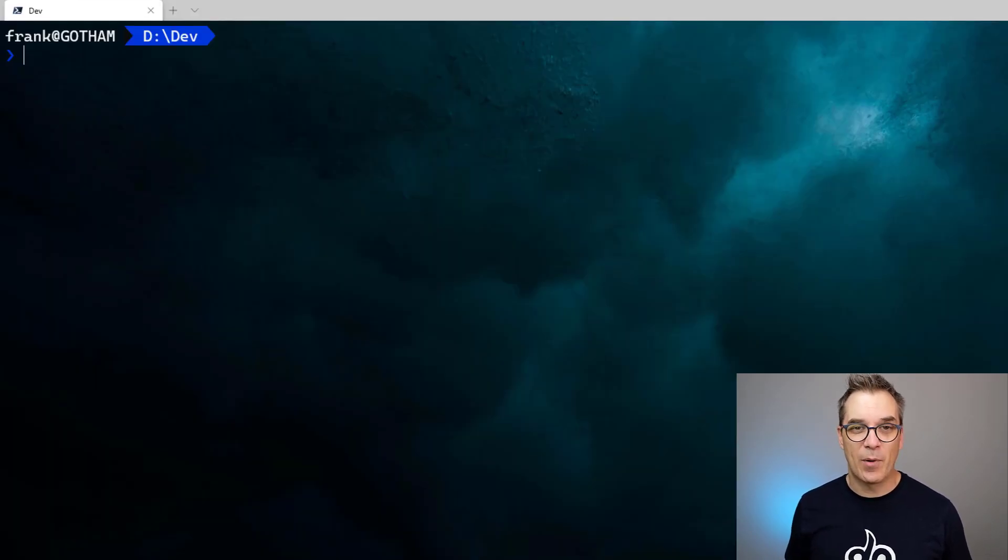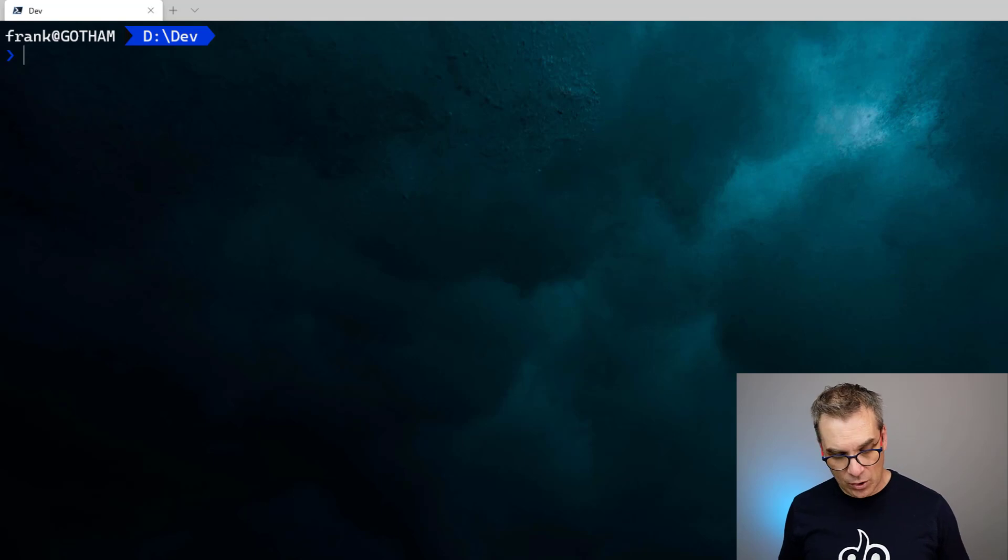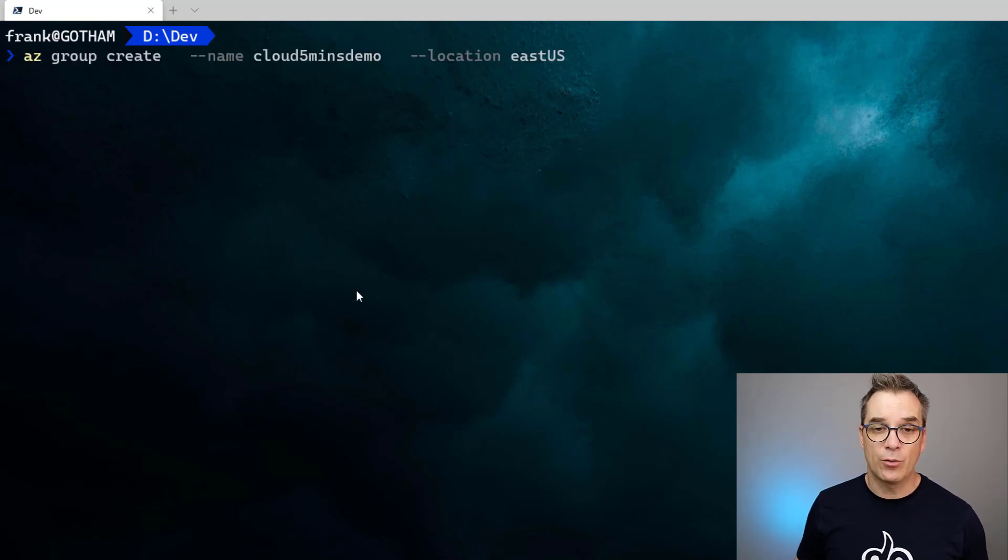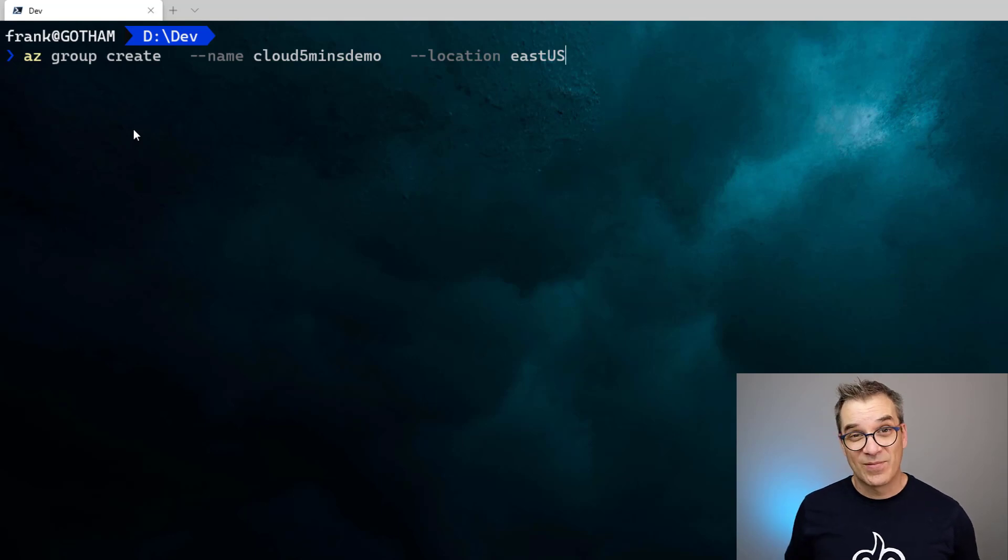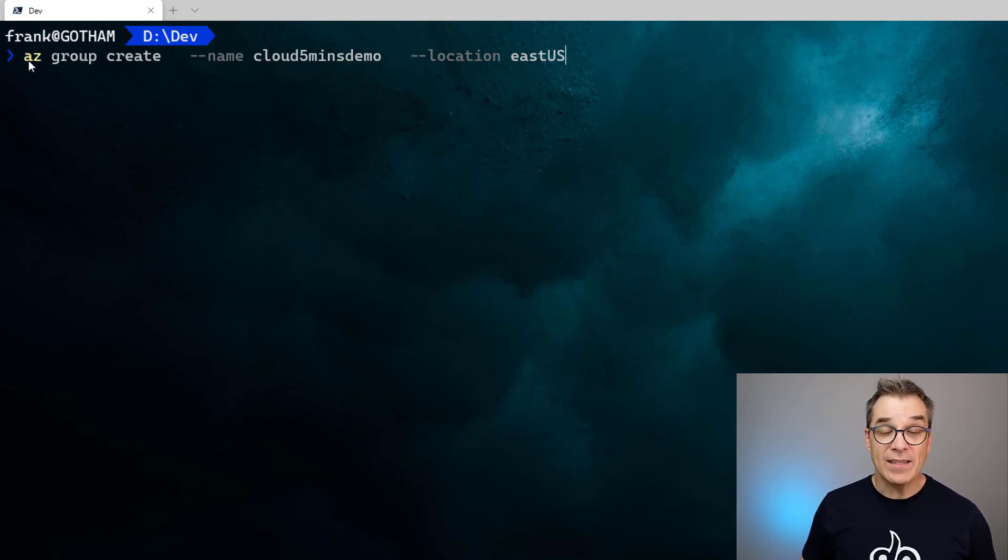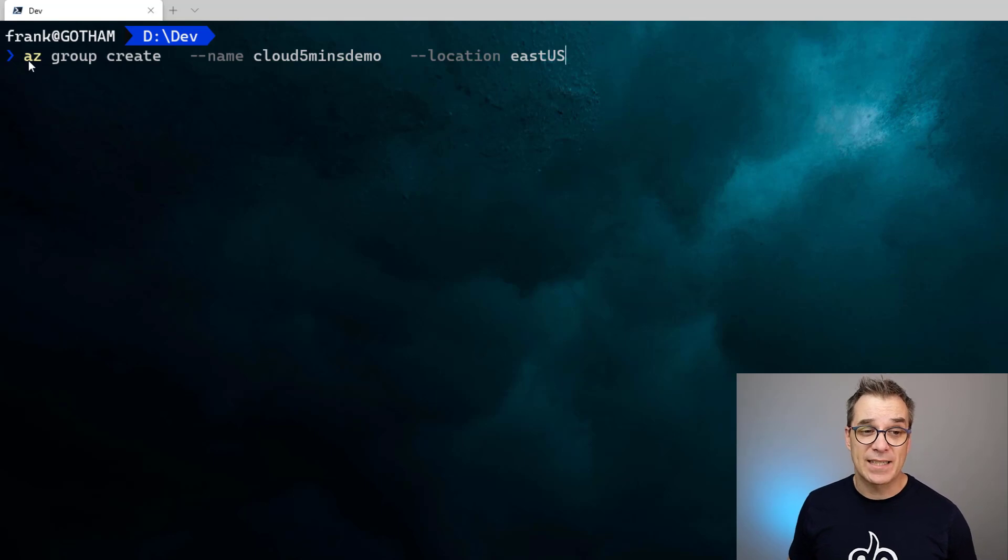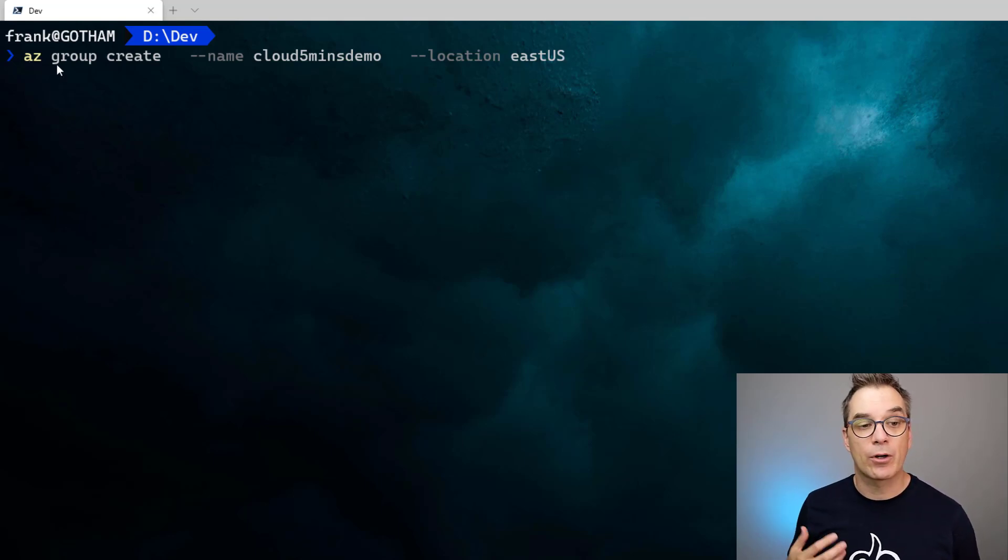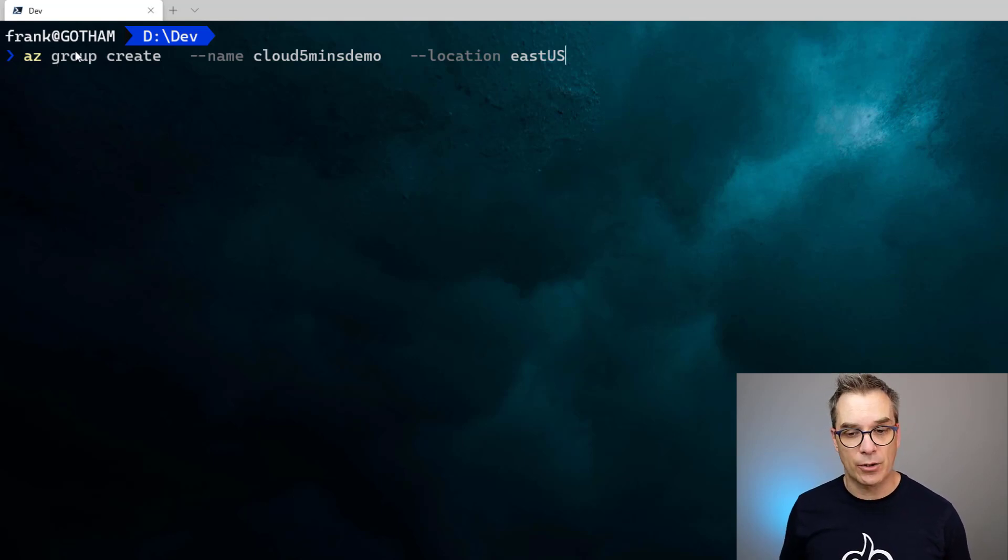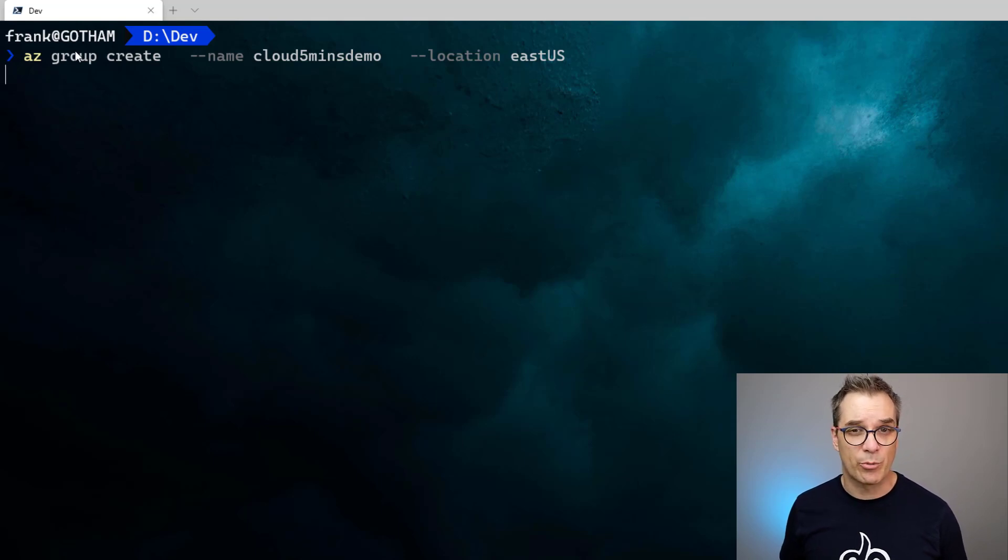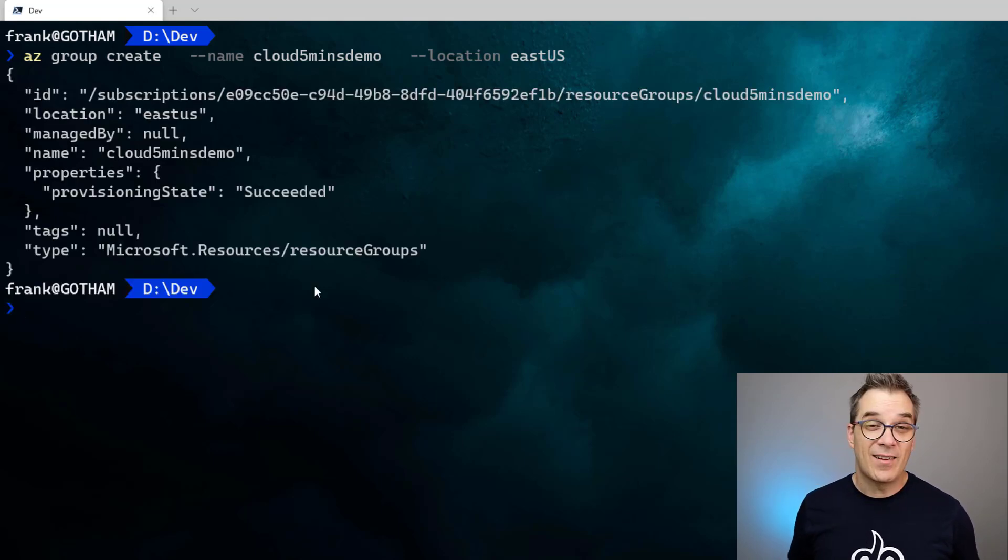We'll switch back to my terminal. Here I am. Of course I'm already logged in, but once you are, you could just create a new resource. In this case, I want to create a resource group, of course. So az for Azure CLI and then I say I want to do the object group and I want to create one. I specify the name and the location. I run this. It takes only a few seconds and I will retrieve my resource group. Voila, just like that.